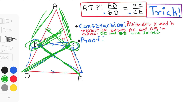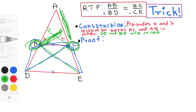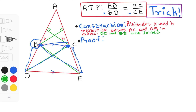Every time you prove this theorem, you're going to start with construction. You're going to say: construct altitudes K and H relative to bases AC and AB in triangle ABC. That's your first point. Then you're going to say BE and DC are joined.